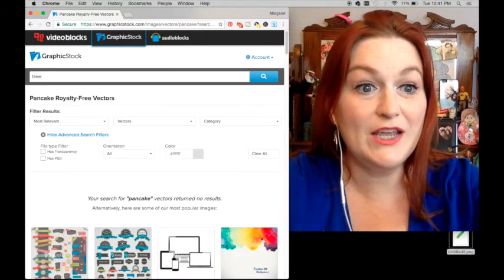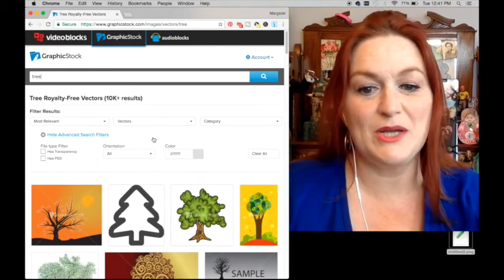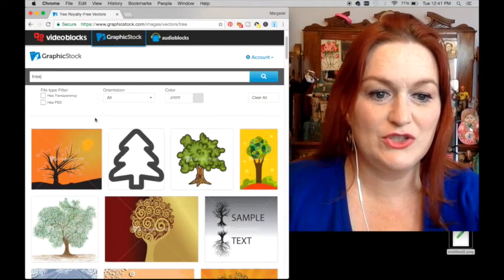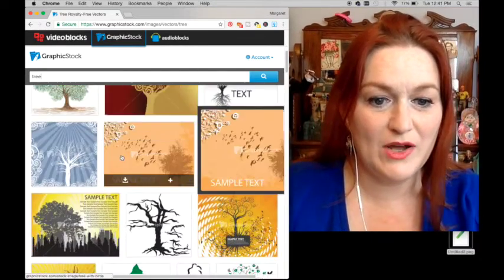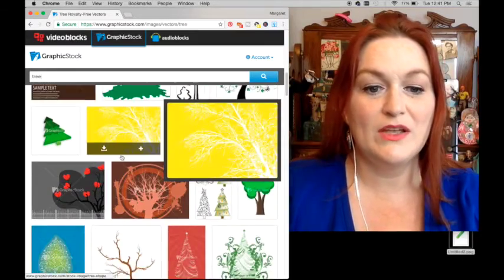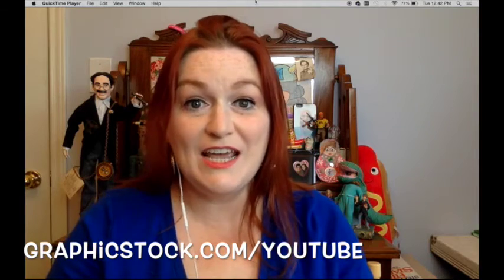Let's take another peek at the GraphicStock.com website. If I wanted to use something like a tree — maybe it's Arbor Day — there are lots of different colorful or plain options to choose from for your designs. Once again, I'd like to thank GraphicStock.com for sponsoring this video. There's a seven-day free trial where you can download 140 images for your print-on-demand shirts or other items. The link is graphicstock.com/youtube, up above and in the description below. Let me know if you give it a try — thanks so much, bye!